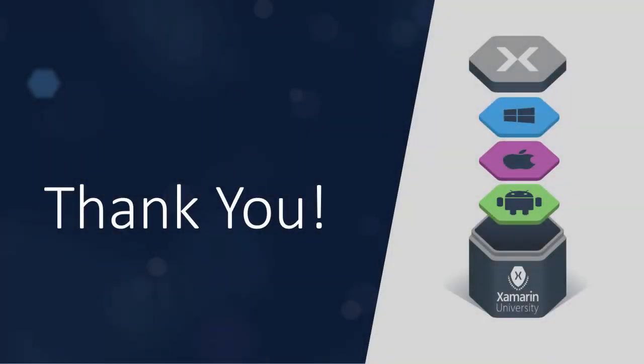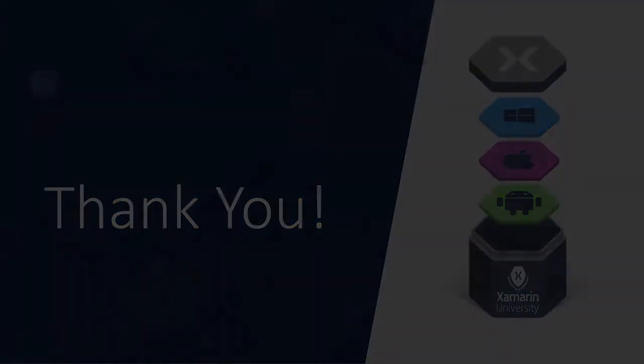We think that the new Xamarin Mac Agent is a huge leap forward in empowering C Sharp developers to use the IDEs and operating systems of their choice to create world-class mobile apps for every platform. We hope you love it as much as we do. Thank you and happy coding!